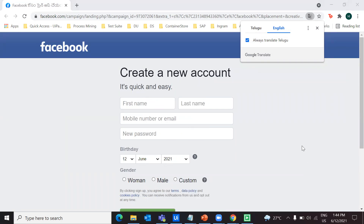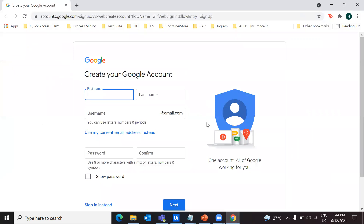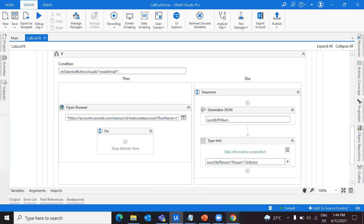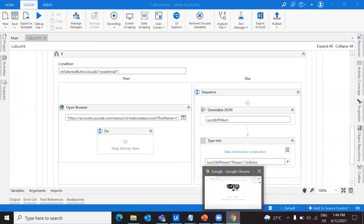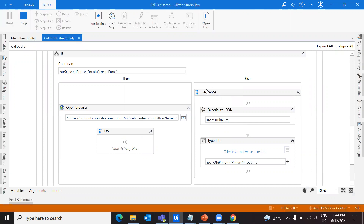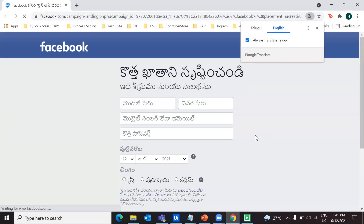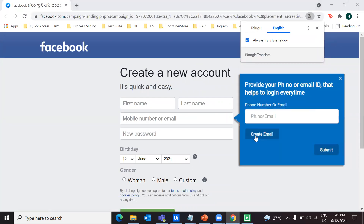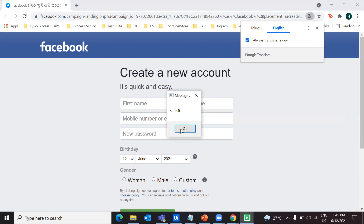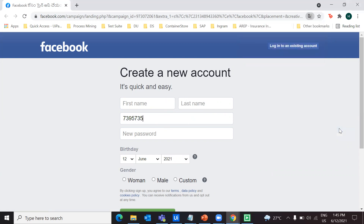Now let's check the other action — the submit button. I'm going to run the file and debug it. The message box has to show 'submit.' Before clicking submit, you have to give in the number. I'm giving a phone number and clicking submit. It shows I've clicked on submit. After I click OK, the number will be entered into the text field. That's how it's done.